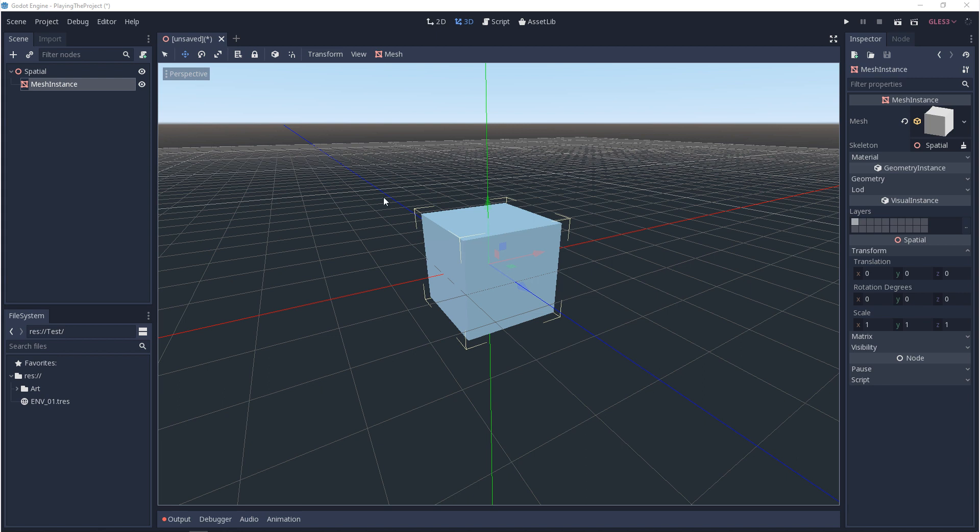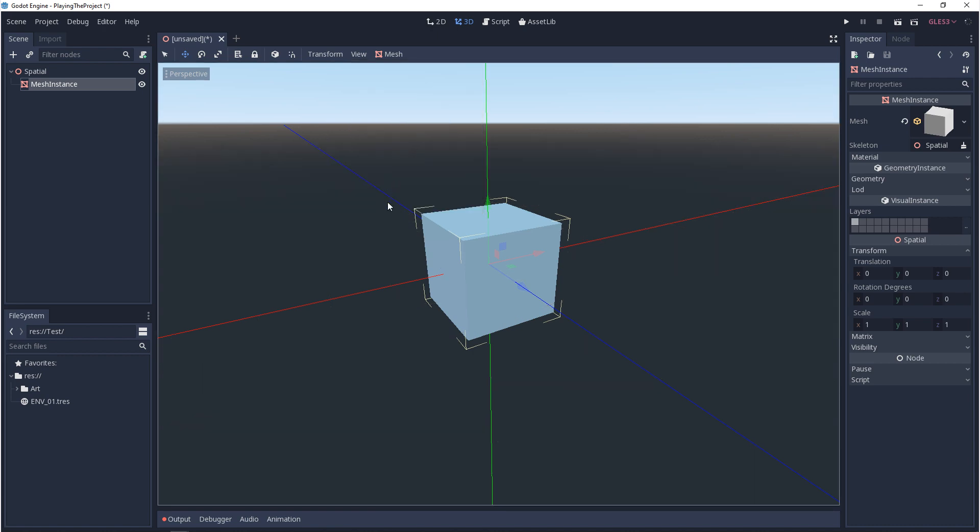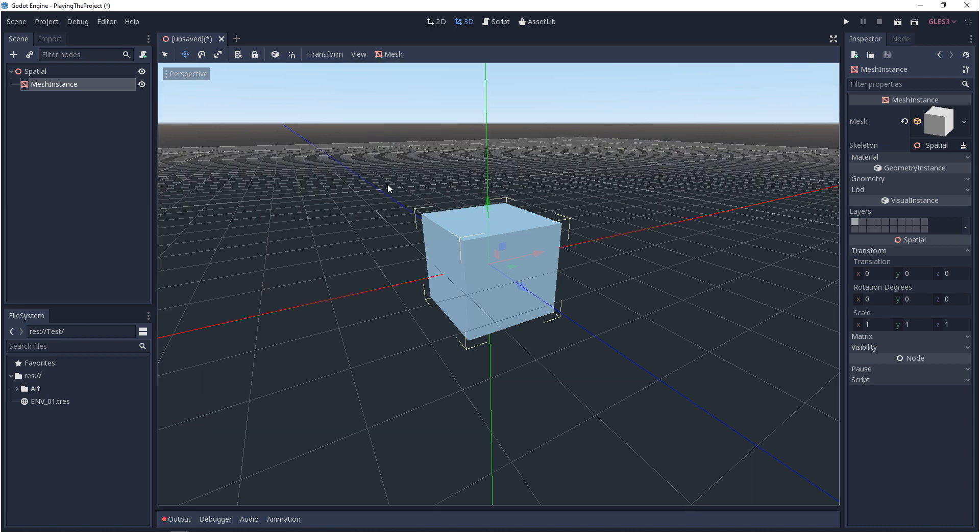In the 3D viewport, you can turn the grid on and off by coming up to View and down to View Grid. Now the first thing to note about the grid are the grid units. In Godot, each one of these grid squares are a meter.